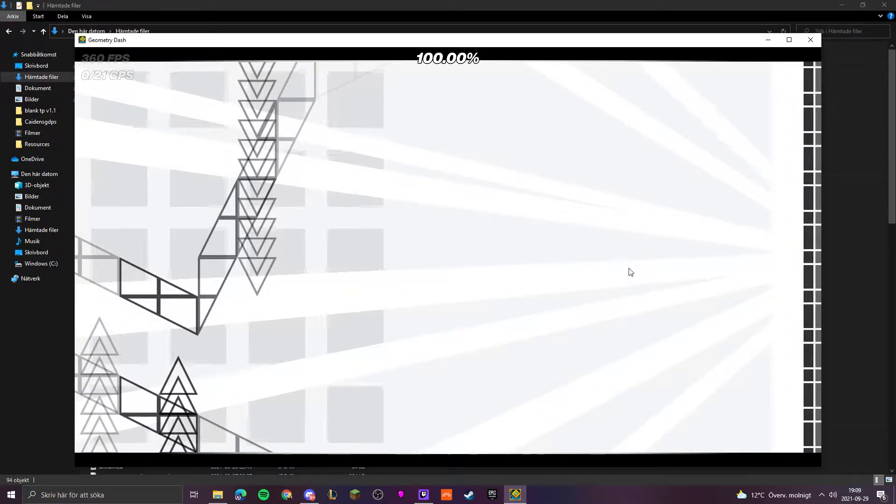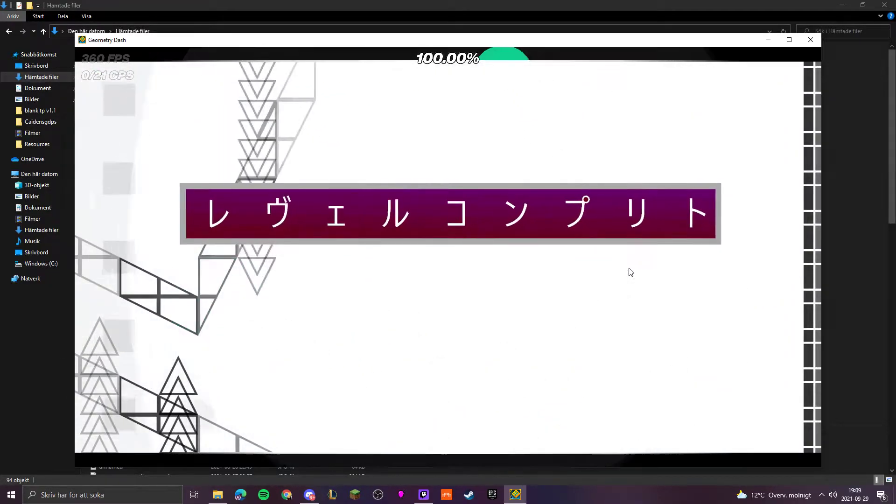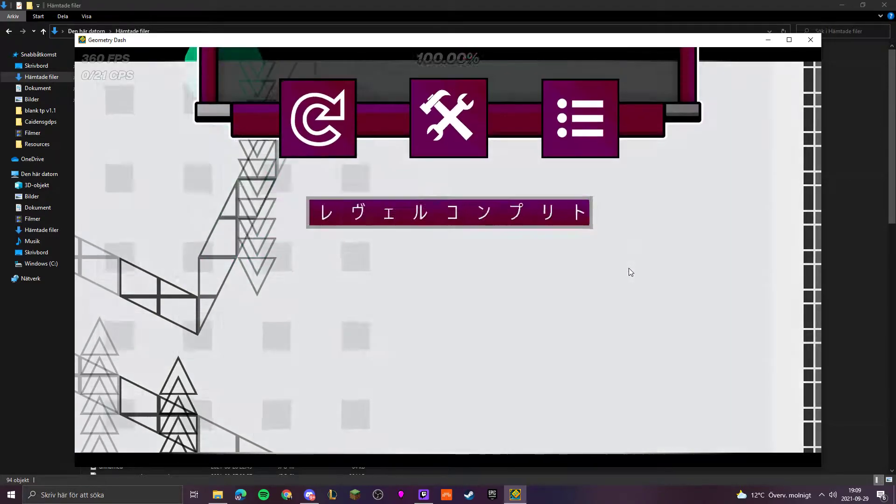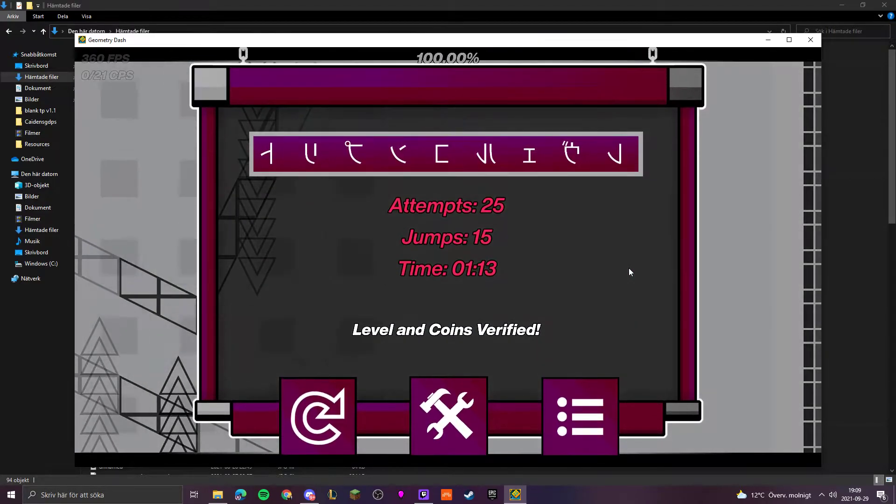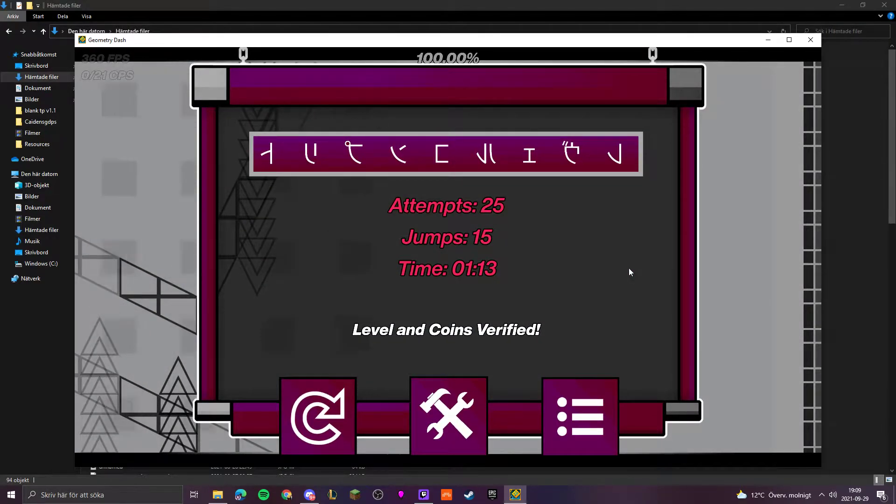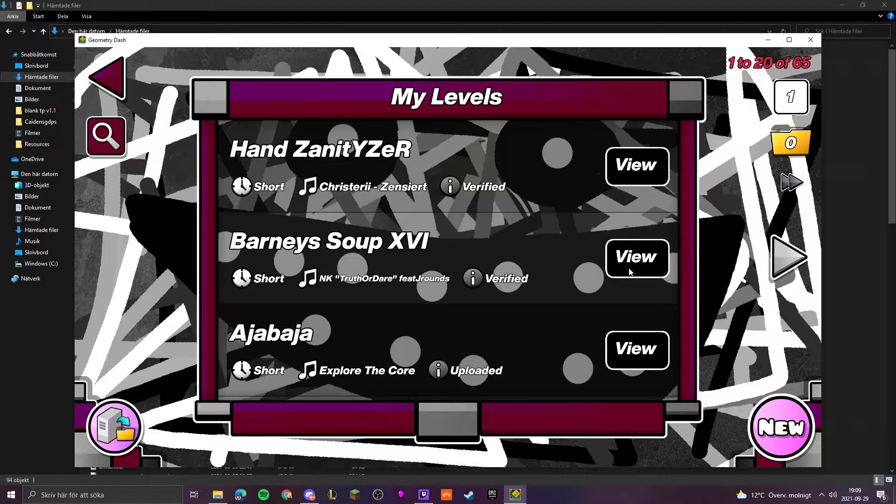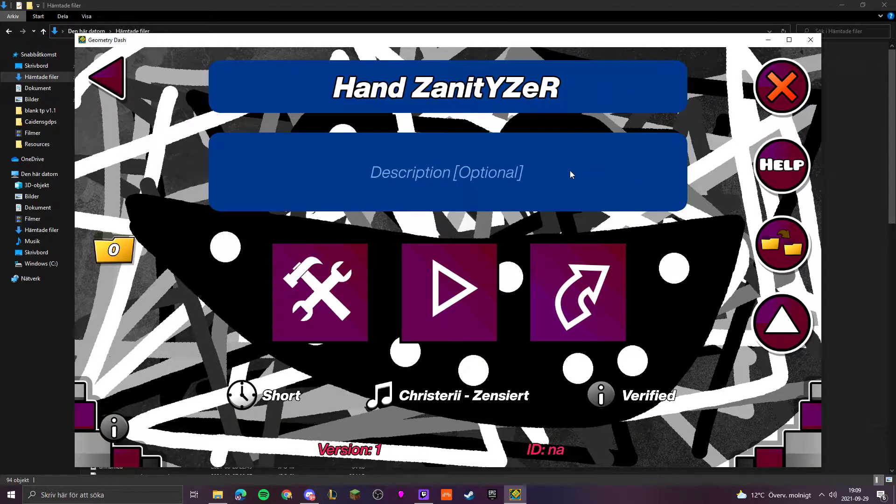Oh yeah, I beat the level now. Do not be stupid. That was literally free.